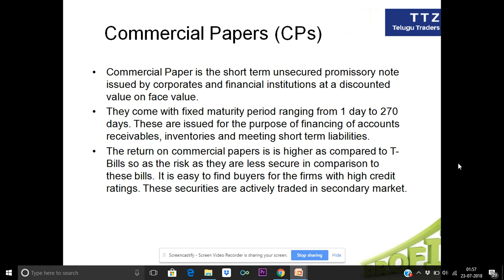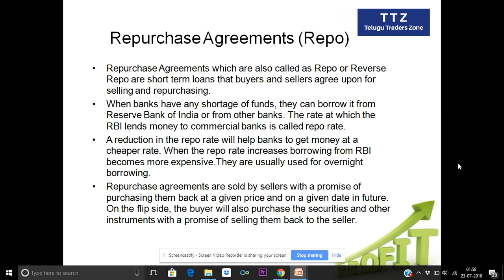Compared to treasury bills, commercial papers have somewhat higher value but are only traded in the secondary market, not the primary market. Another instrument is the repurchase agreement. In repurchase agreements, there are two types: repo and reverse repo. The RBI uses repo and reverse repo to fix rates. If banks have a fund shortage, they can fix the interest rates through this mechanism.